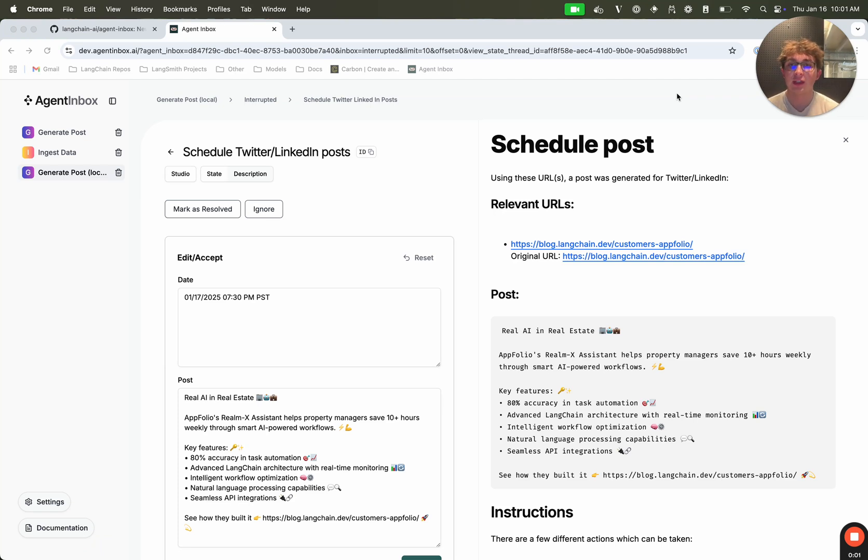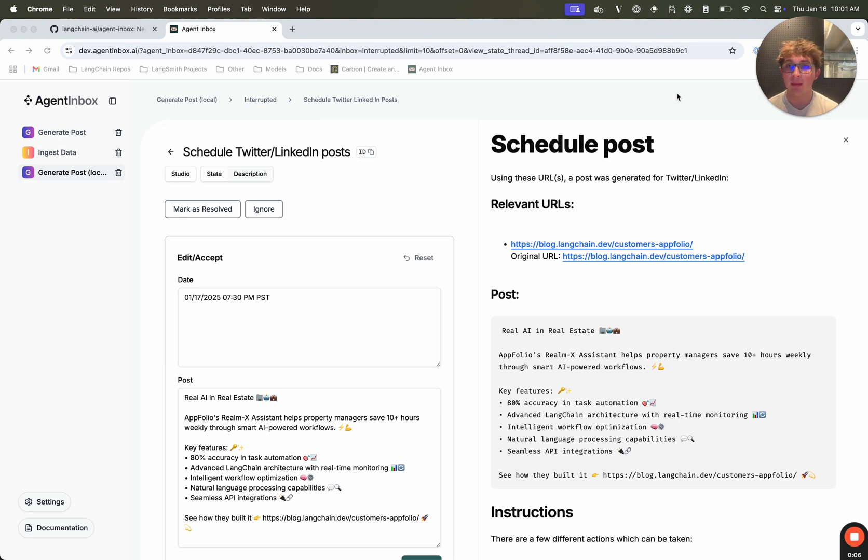What's up everyone, it's Briggs from LaneChain, and in this video I'm going to be showing off our Agent Inbox UI, which is a web app we've developed and open sourced, which you can use for interacting with your human loop lane graph agents.